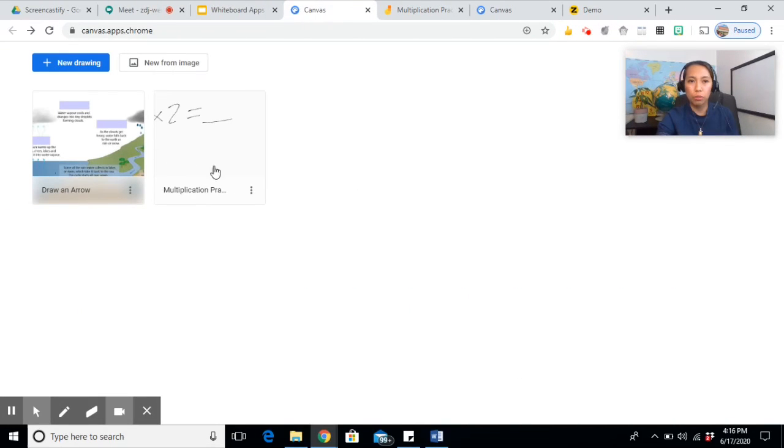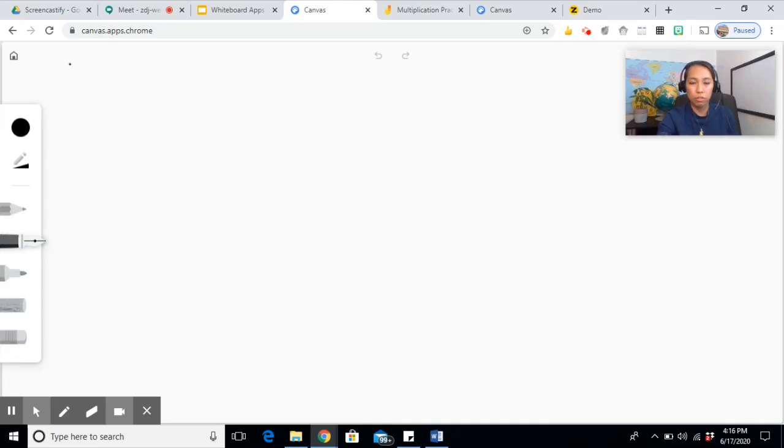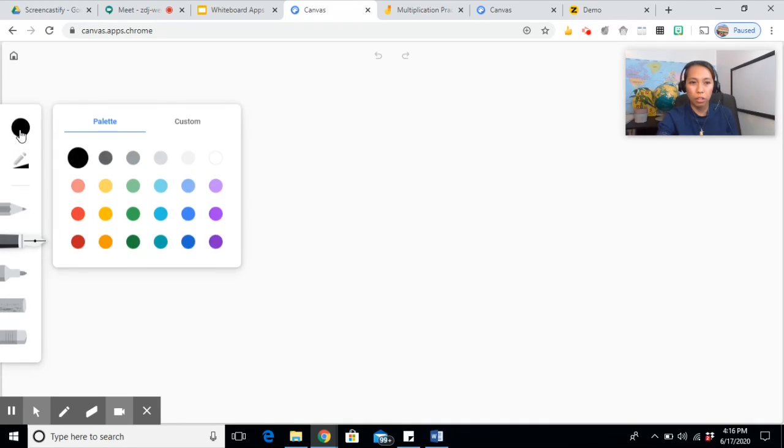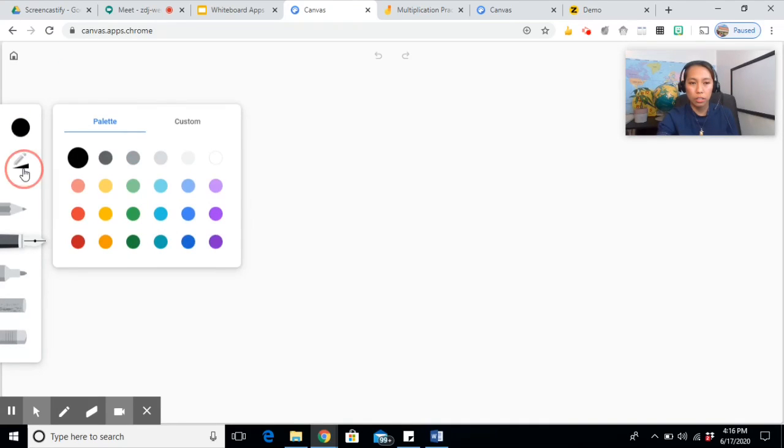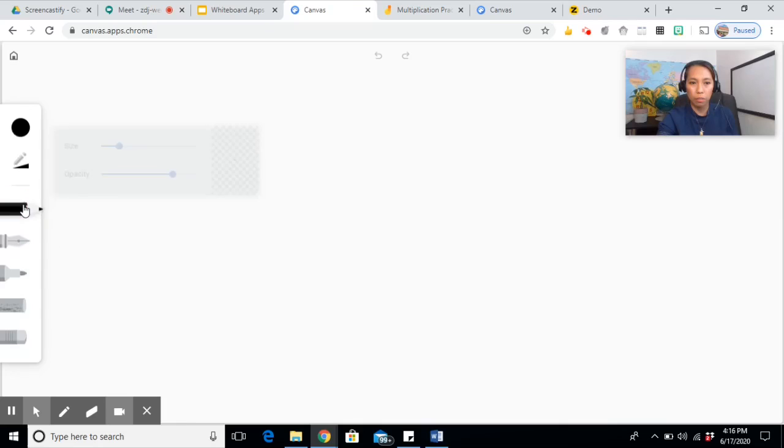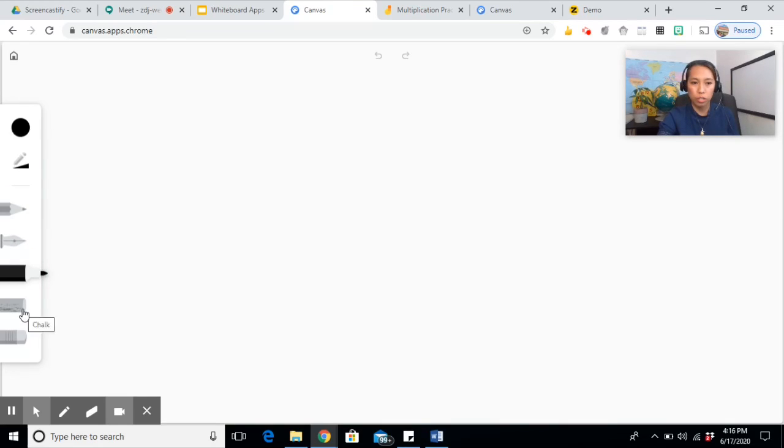If you want to create a new board, click on New Drawing. So you have the color, you have the size, you have the pen. These are the different brushes you can use. Of course, the eraser.